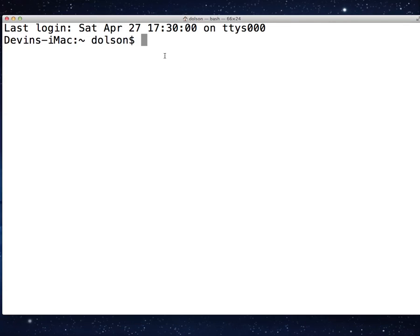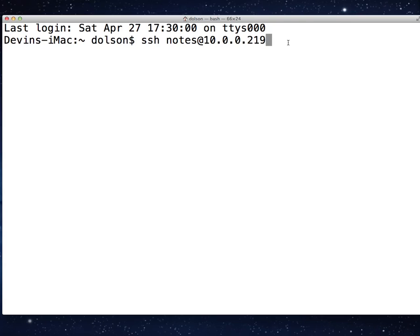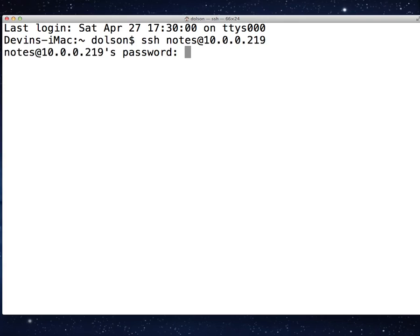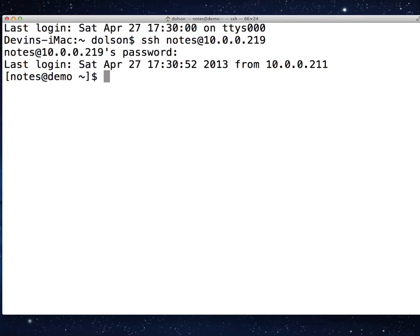I've got a terminal window open. I'm going to remote into our Linux server as our notes user at 10.0.0.219. The format for the SSH command is SSH, username, at, and then the IP address of the machine you want to go to. This could also be a hostname like demo.learningxpages.com or something like that. It's not publicly addressed, as you can tell from the 10 net, but that's the format. I'm going to go ahead and log in. It's going to ask me for a password. Again, our super secure secret password of PASSWORD, and that lets us in. Okay, so we're logged in.